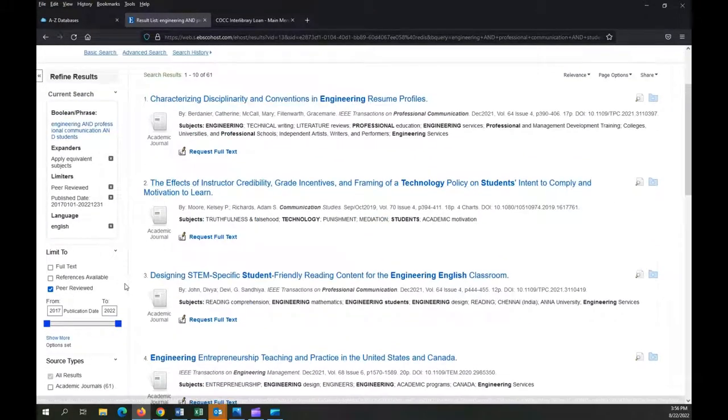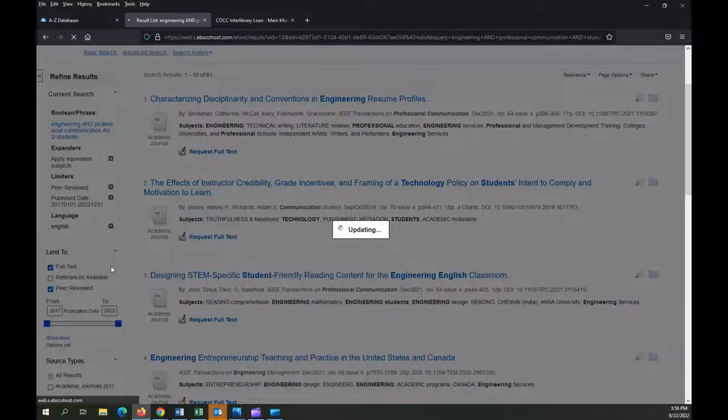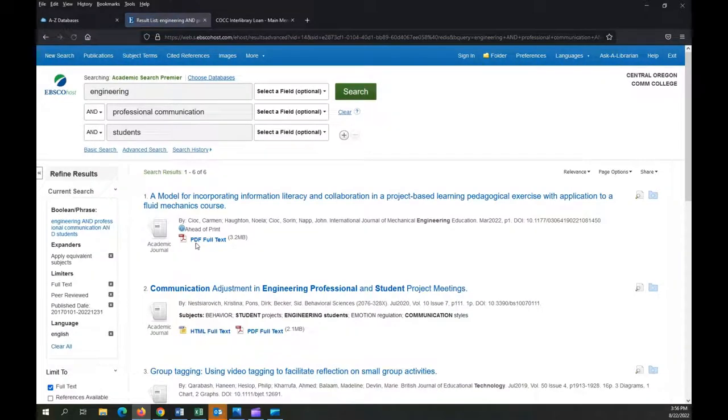If you're really limited on time, you can always filter to full text results only.